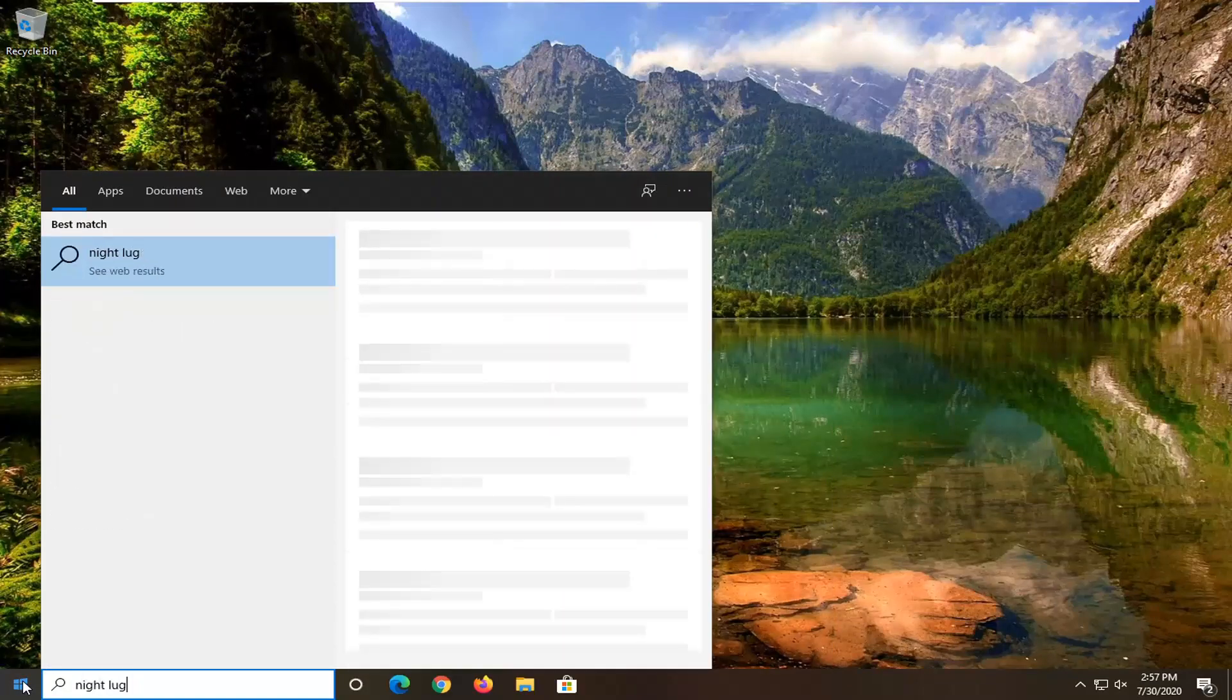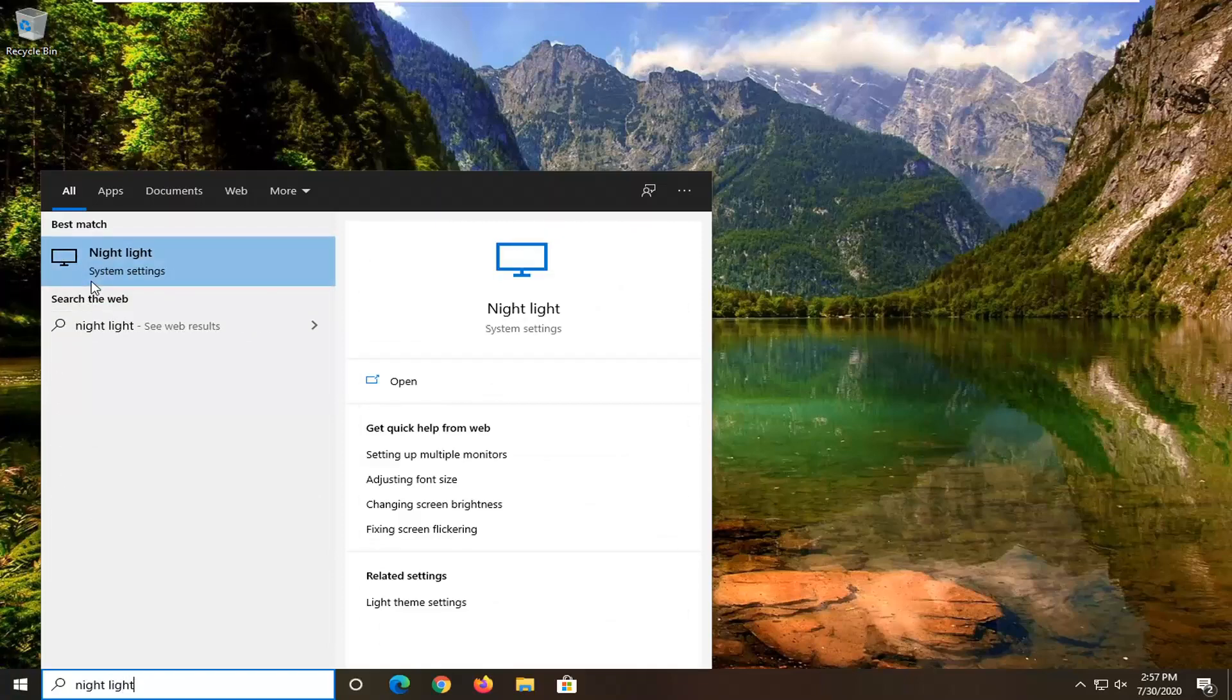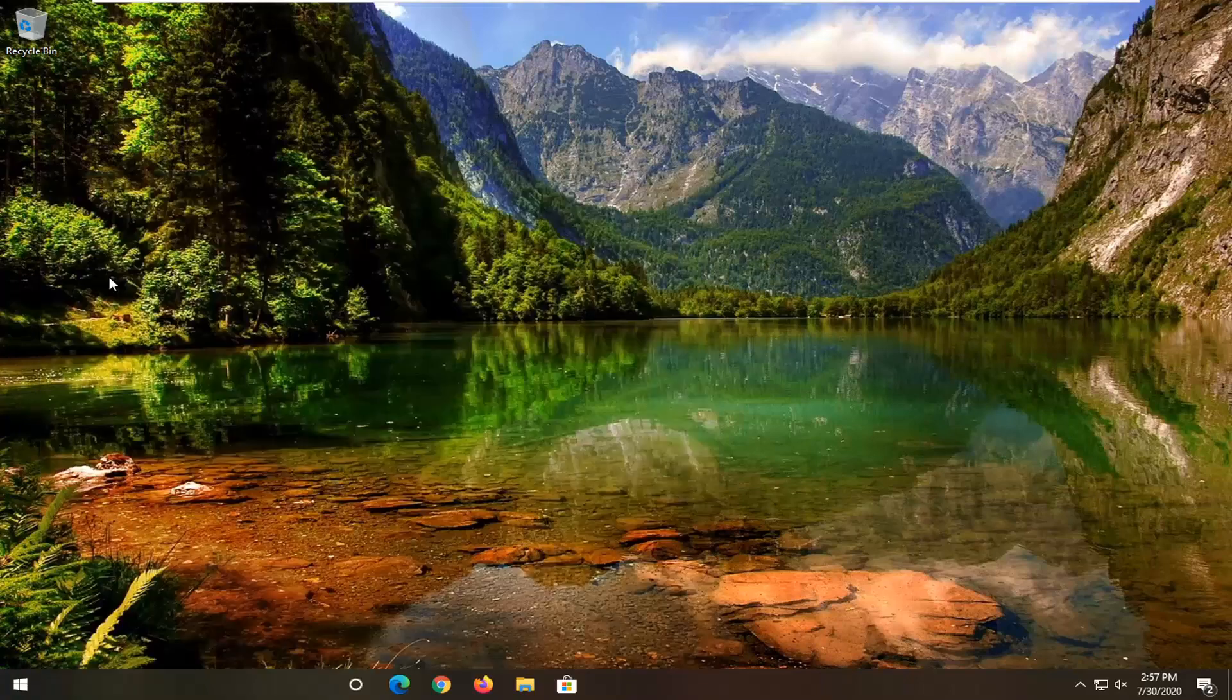Best match should come back with night light right above system settings. Go ahead and just left click on that.